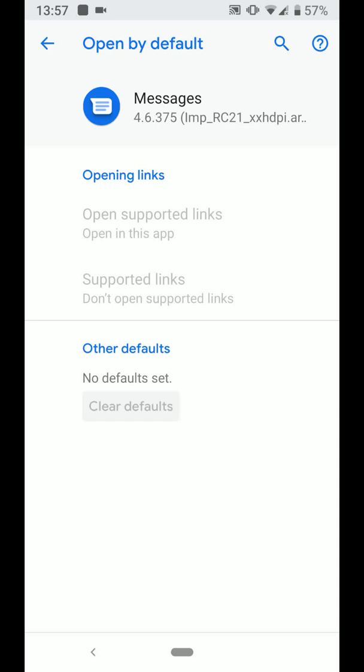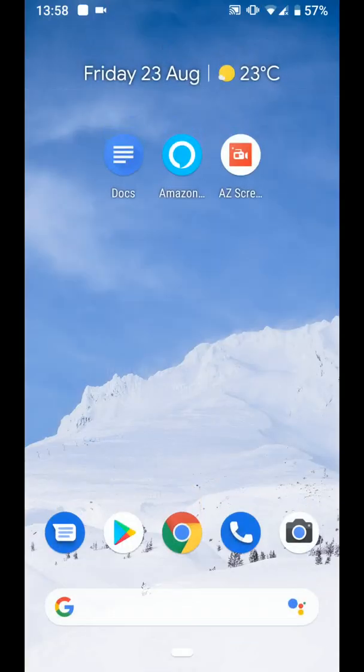If you have two apps doing the same thing and you want to change the app used by default, then watch the video that will appear at the end of this video. A simple way to clear the settings of an app launching by default. With Quick Tips 2 — knowledge has no limits.